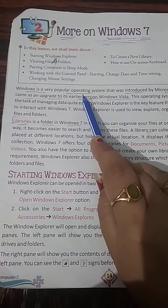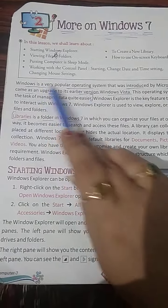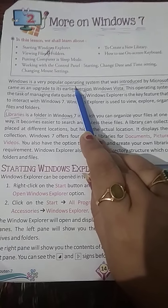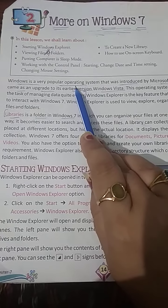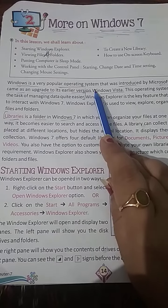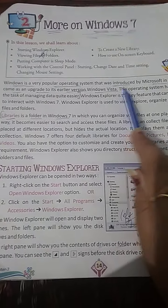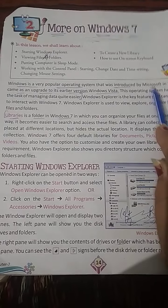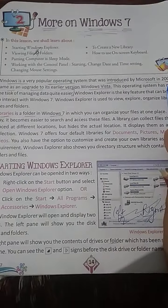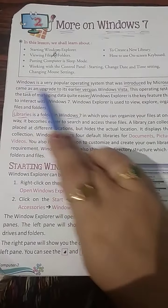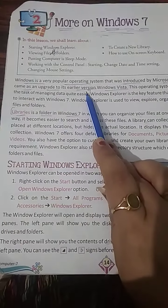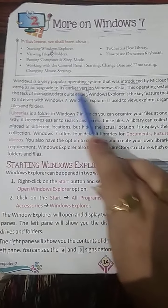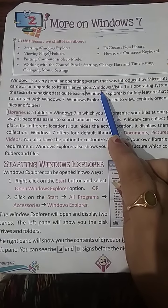Window is just like a soul of a computer. Without window you cannot run or operate your computer. Window is a very popular operating system that was introduced by Microsoft. Microsoft is a company that introduced Windows in 2009. It came as an upgrade to its earlier version.